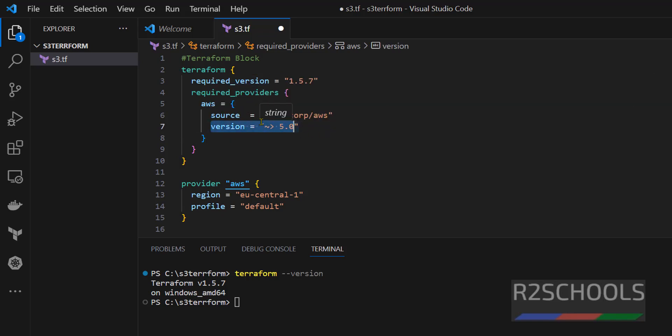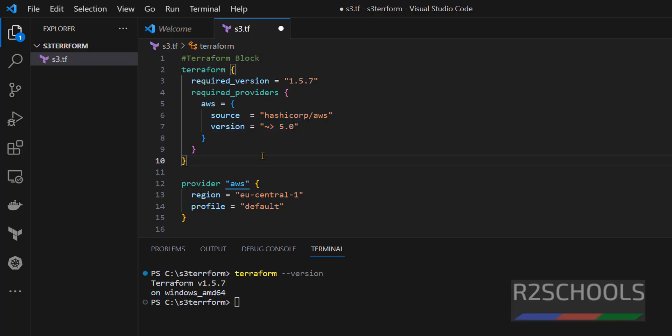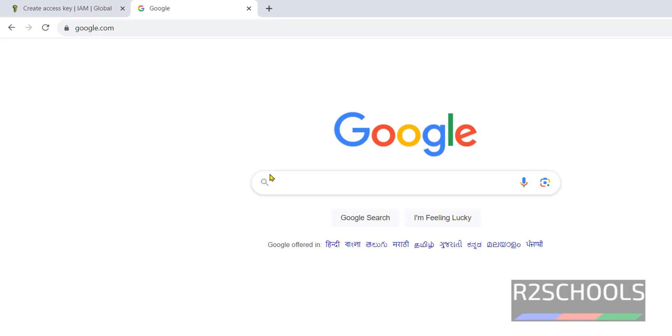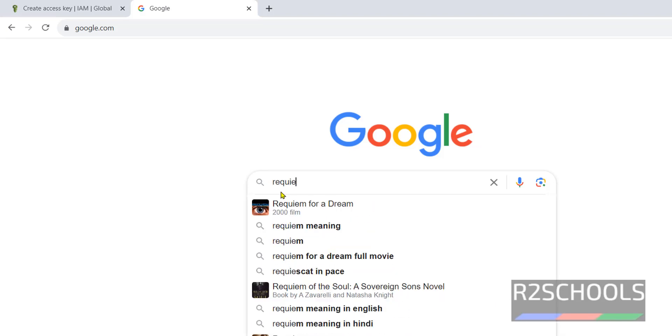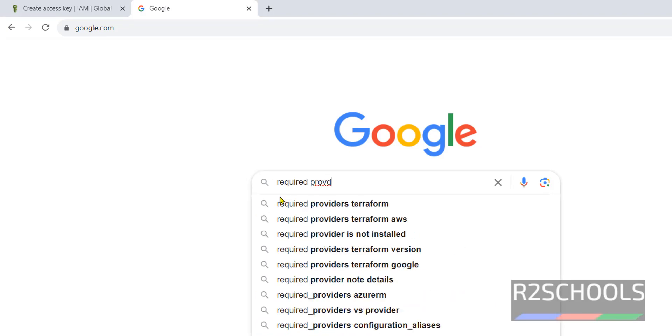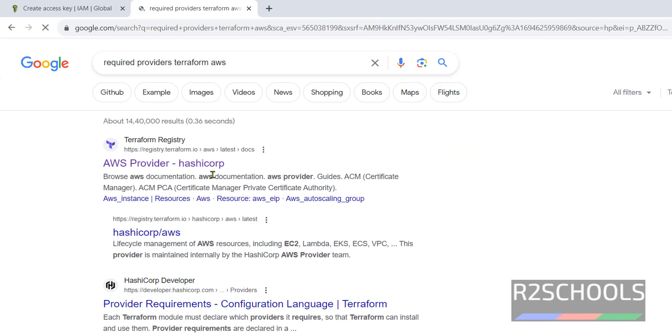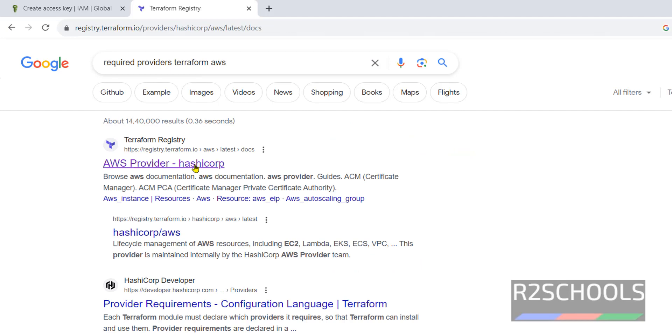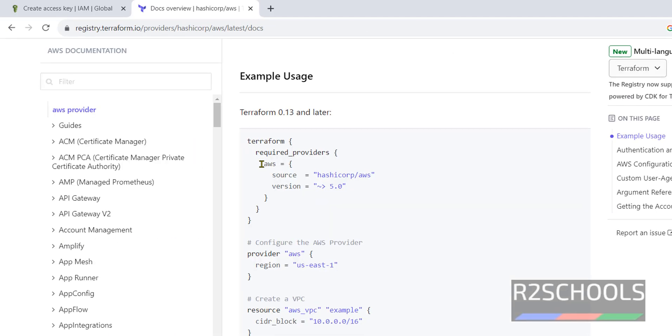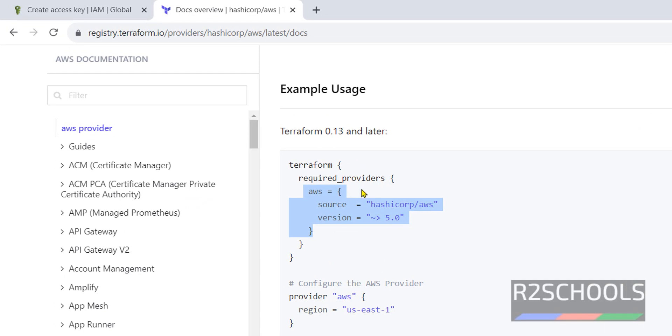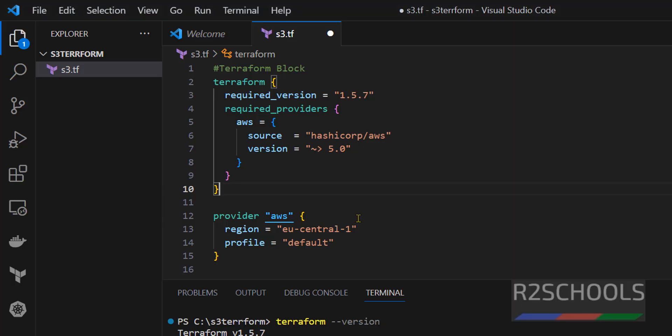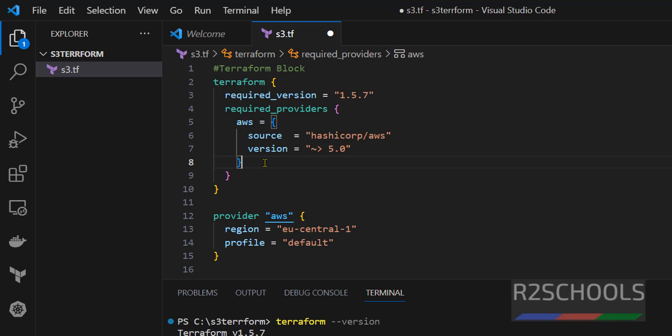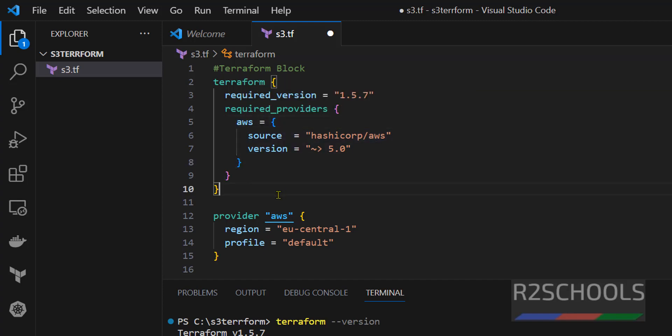We can get this required providers information in the HashiCorp documentation. So, go to any browser and search for required provider Terraform AWS. Click on this AWS provider. See, this is the information. So, you can simply copy. See, the present version of this AWS provider is this one. You can right-click and copy and replace. Here, standard way is AWS, but it can be like my AWS or anything.